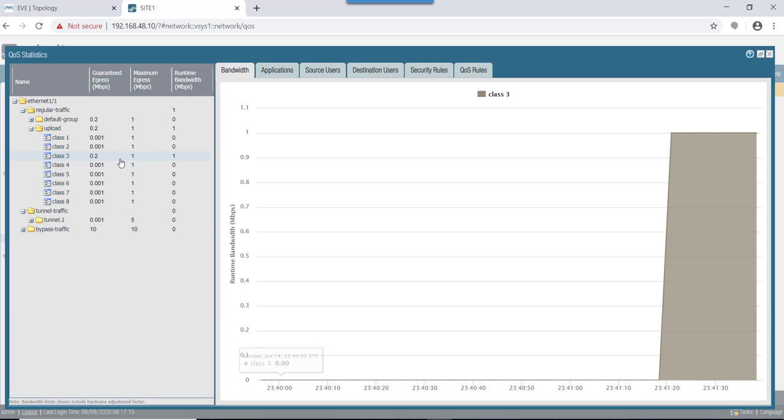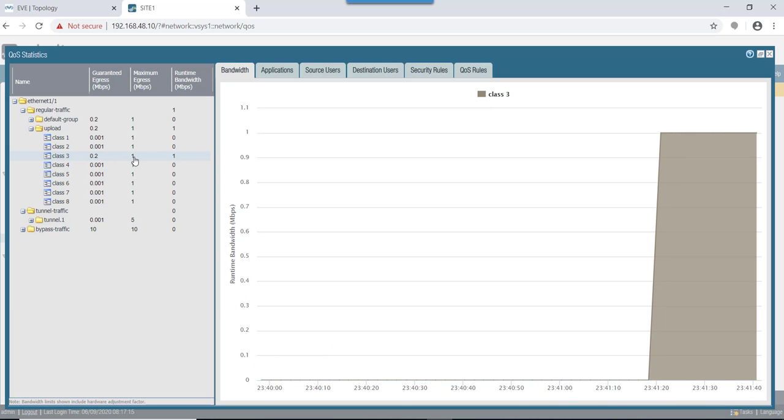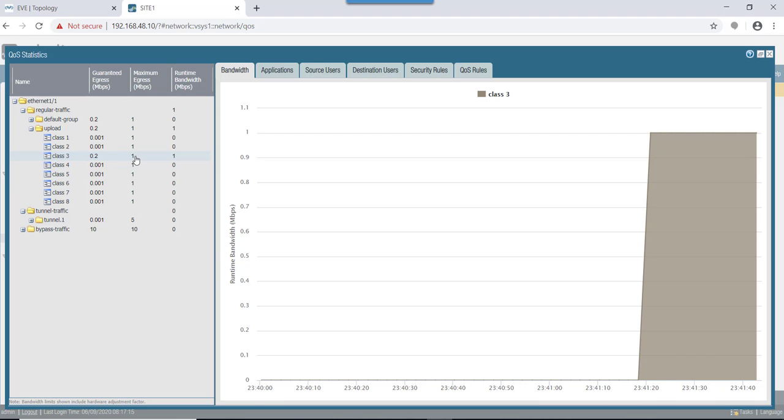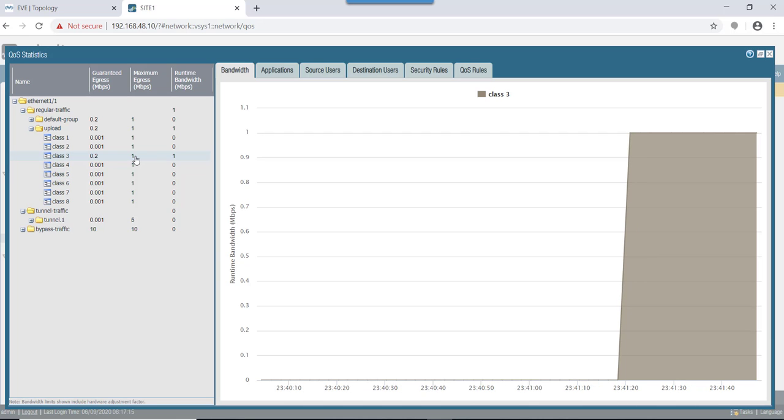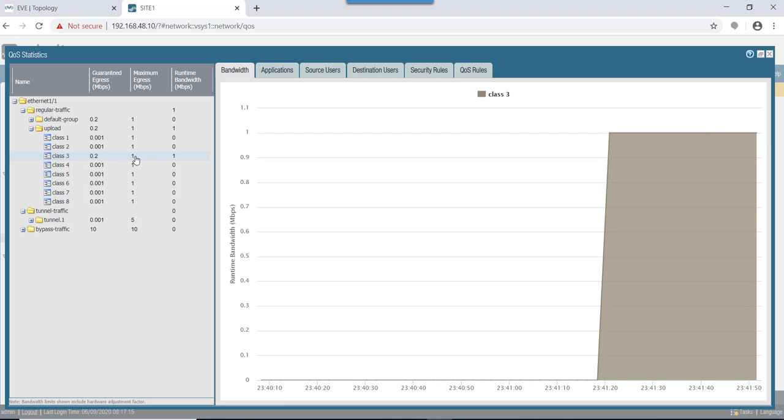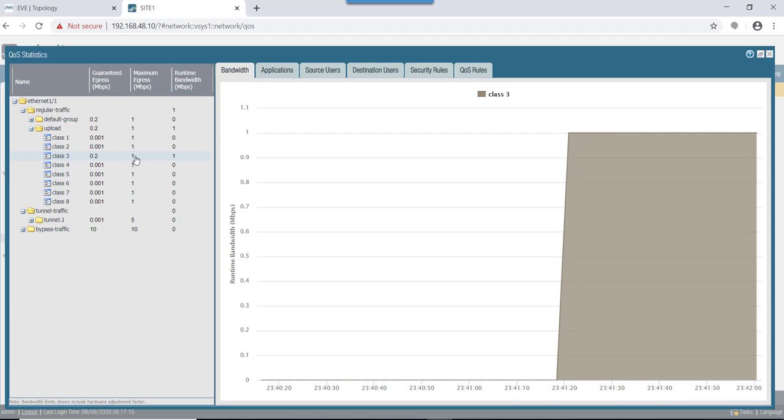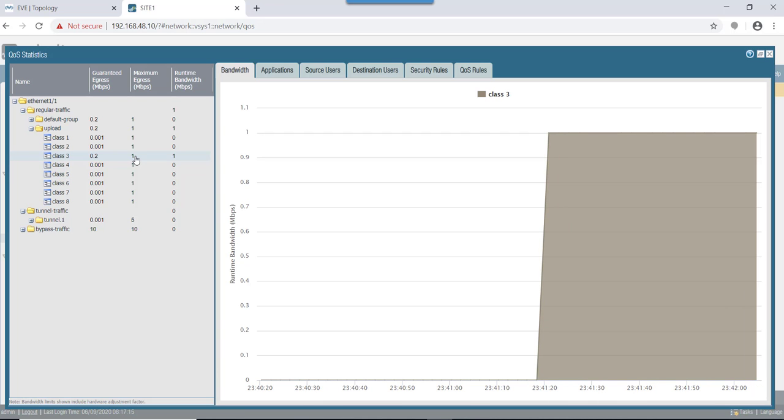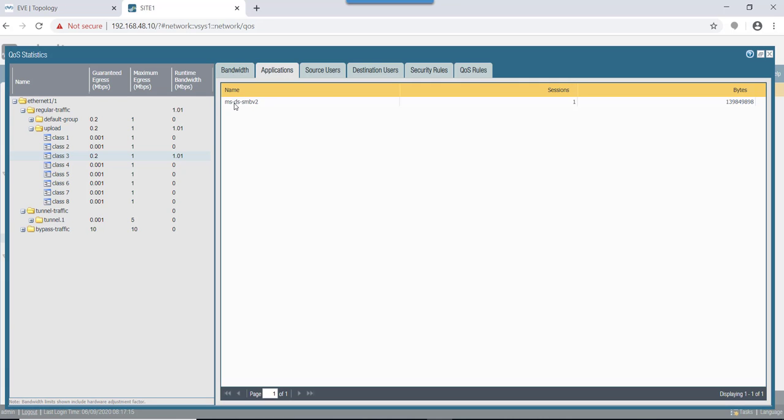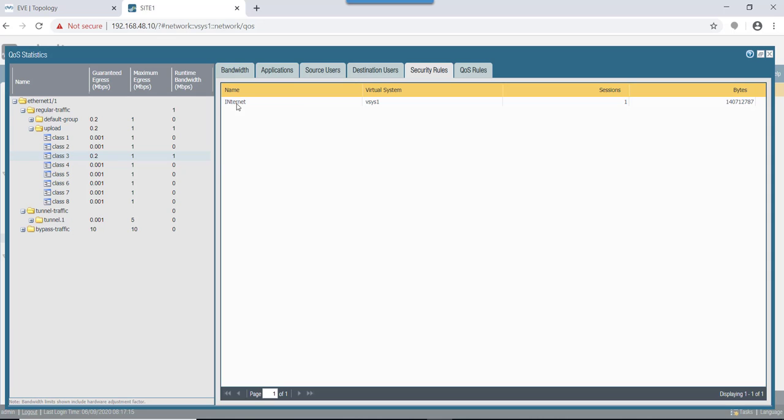At runtime it's completely utilizing all that 1 meg bandwidth, so the QoS is working fine for the upload traffic. In this case, the application that we have mentioned is using the security rule that we have created called internet. QoS is using that and the QoS rule also called internet is getting used.